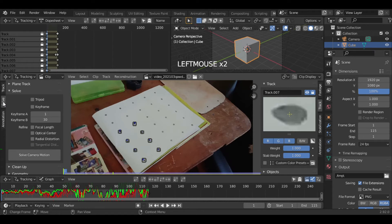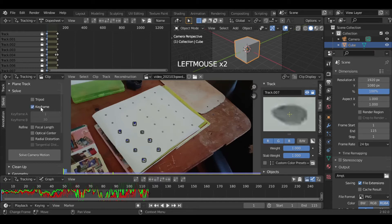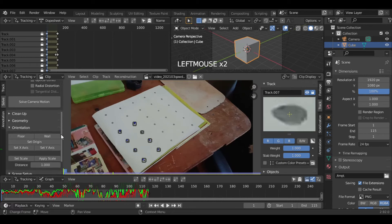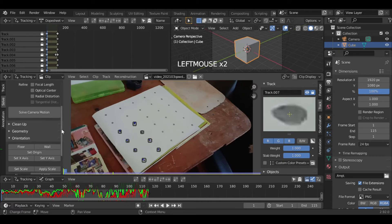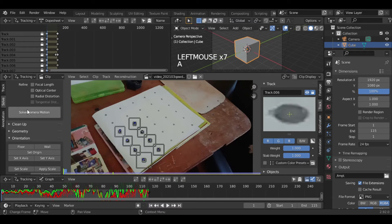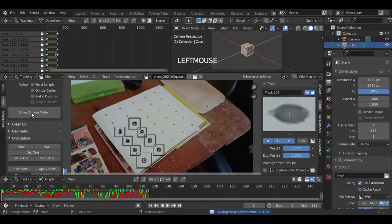Now let's go to Camera Solver in the Solve option. The first option is Tripod, which means the camera is fixed in place — not in our case. Next there is Keyframe A and Keyframe B, which means in that range we need trackers to be very accurate. Here we will tick the Keyframes option, which will automatically detect that.